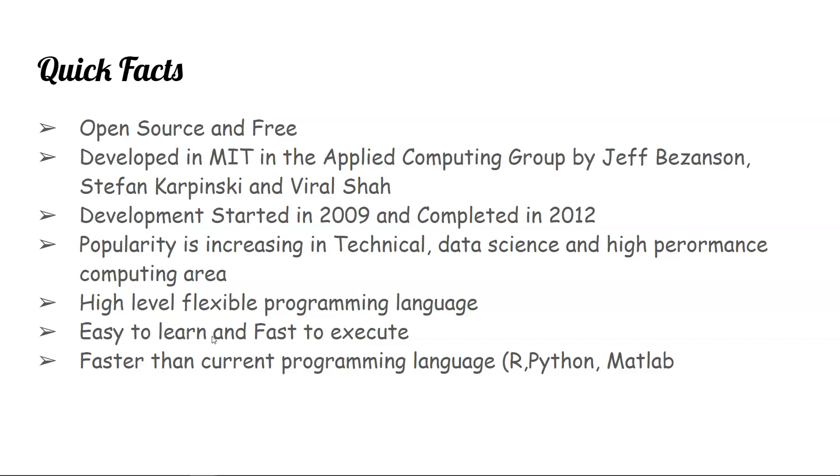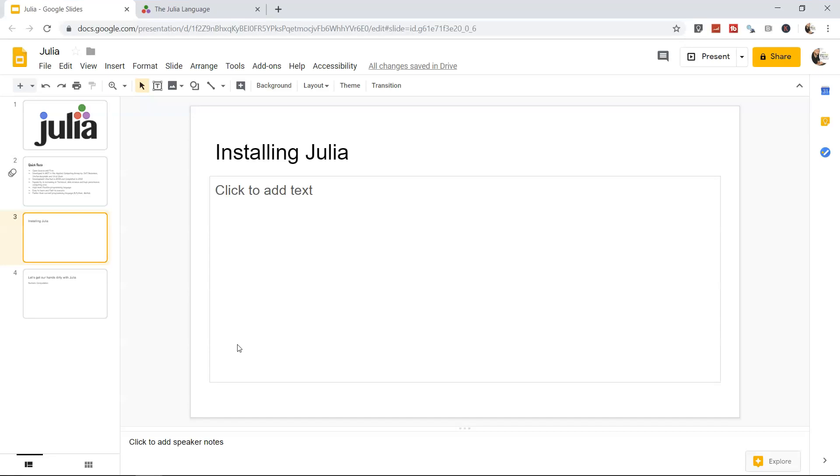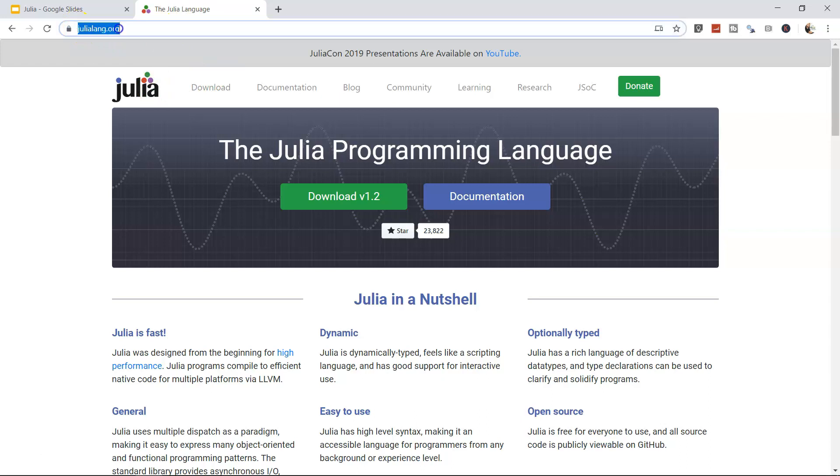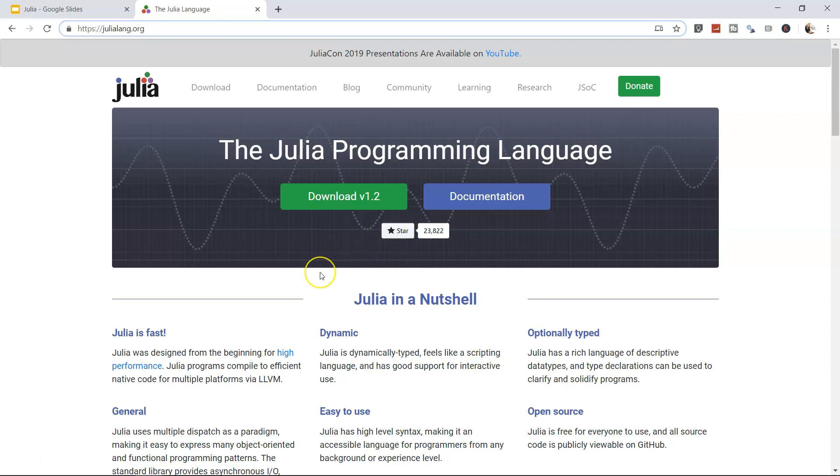So let's see how we can download it. For that, let me come out of the presentation mode and come to the Julia website. The Julia website is julialang.org, and this is how the page is looking today. Today is 27th September 2019.